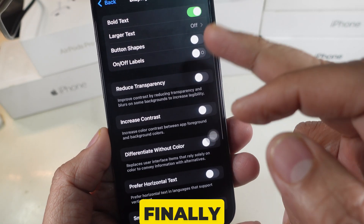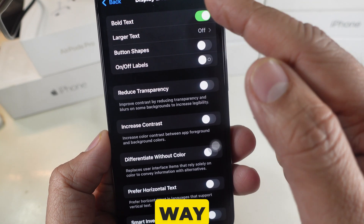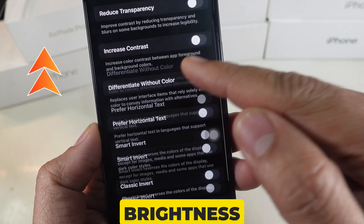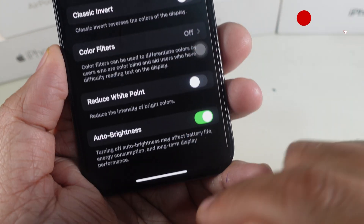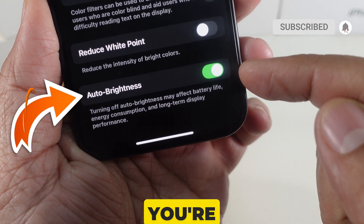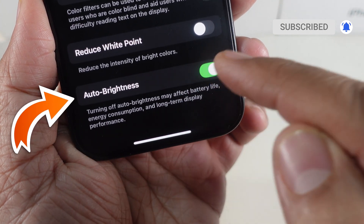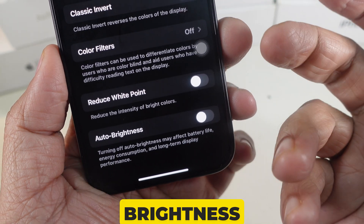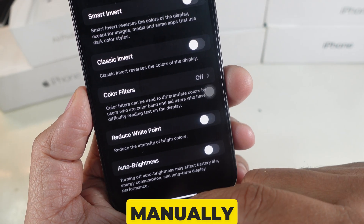Finally, scroll all the way down and you'll see the Auto Brightness option. Simply toggle it off and you're done.